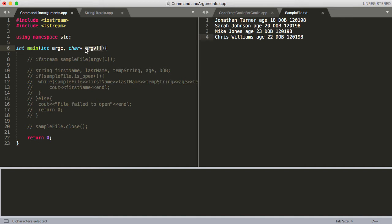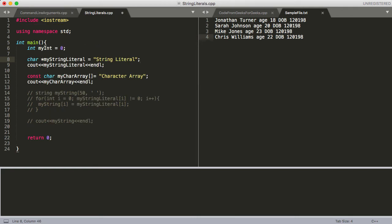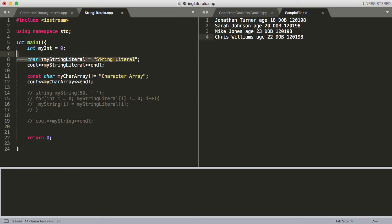Before we get much further, I want to go over what a string literal is. A string literal is very similar to a constant array of characters. They're not the same thing, but they are very similar. One of the ways they're similar is that you can't modify them. Once you've declared this, you're not going to be able to modify anything inside here. What a string literal does is allocate to a location of memory that you're not allowed to modify inside the program.